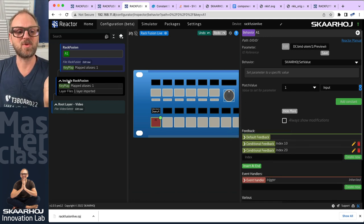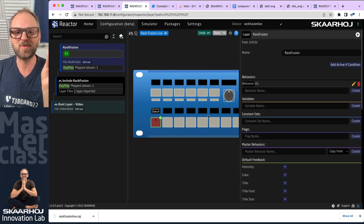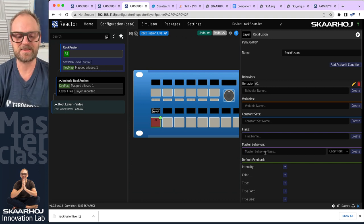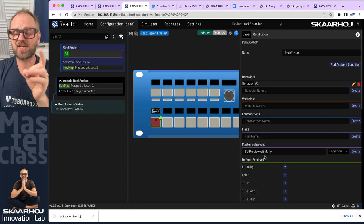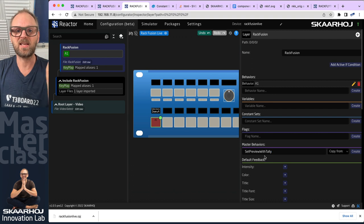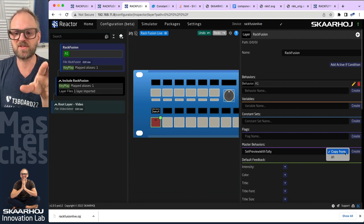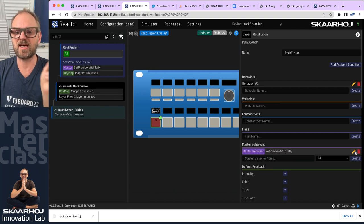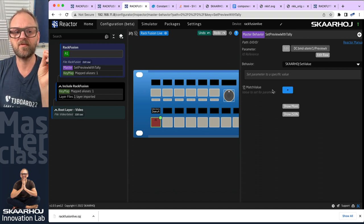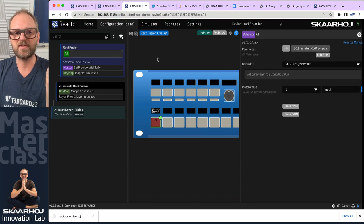I'll create a master behavior from this one — I'll call it 'set preview with tally'. By the way, the tally we are doing right now is tally from program and preview, so it's not true tally because a source could be on tally if you have it on a key as well. But I'll progress from here. I'm creating a master behavior based on the behavior I made for this button. Once created, it doesn't make a lot of sense for the master behavior to have an actual constant defined, so I'll remove that from the master behavior.